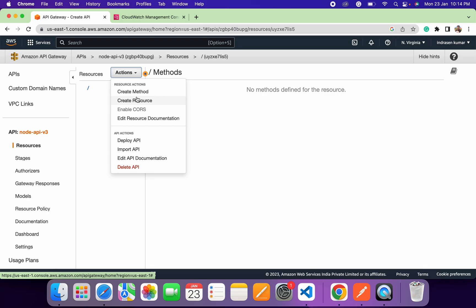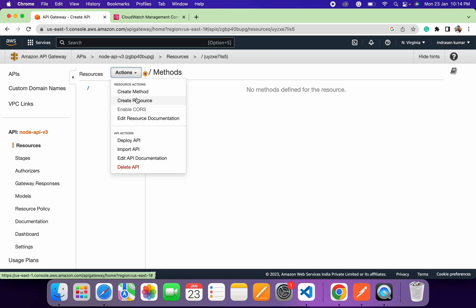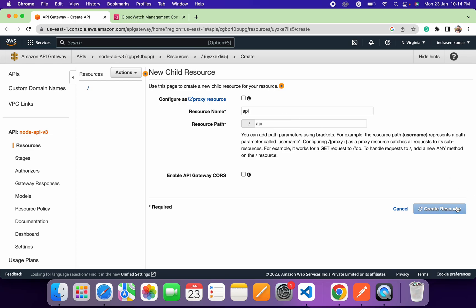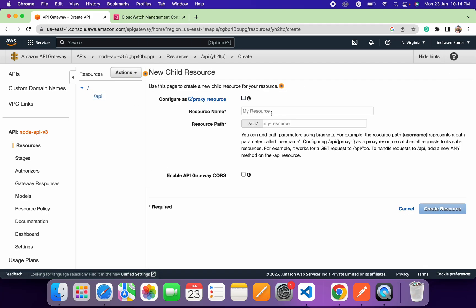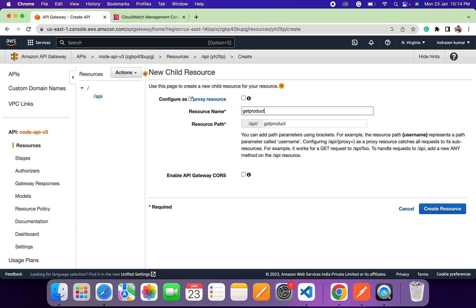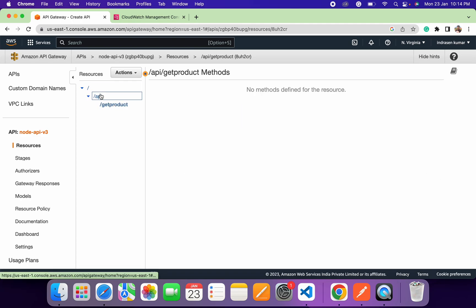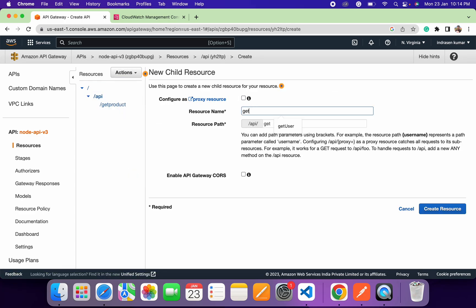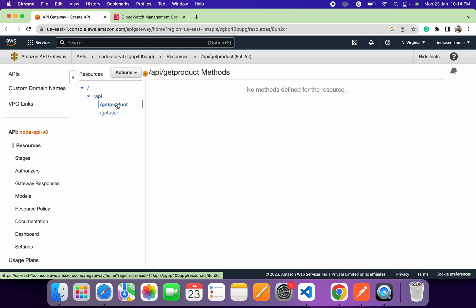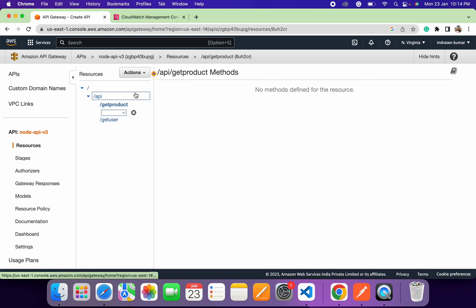To create endpoint paths, we first need to create resources. The first resource will be 'api', and under 'api' we'll create another resource named 'get-product'. Then we'll create another resource named 'get-user'.